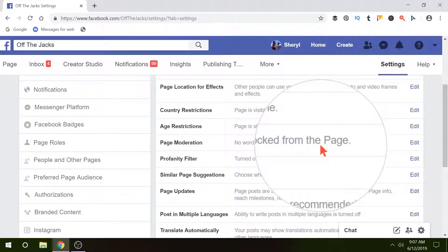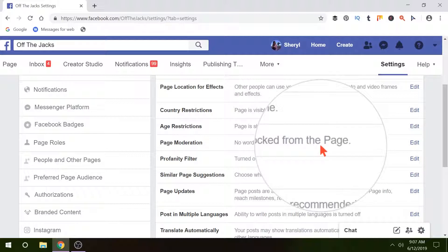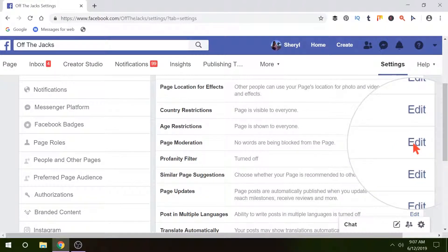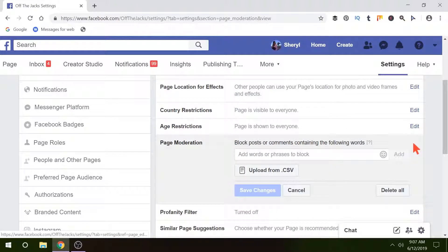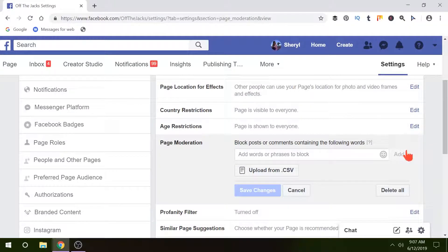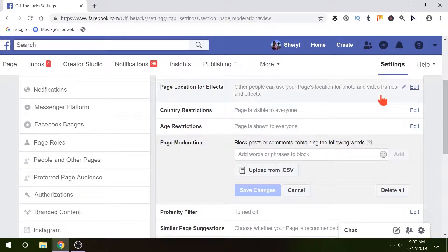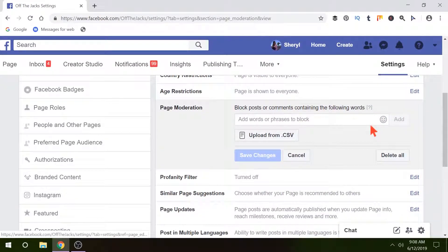No words are being blocked from this page. We're going to change that. We'll go over here and click Edit. Once you're here, it's super easy to do.